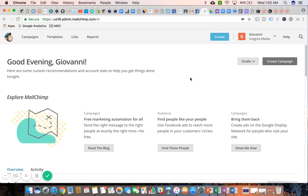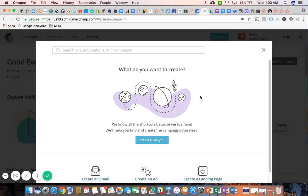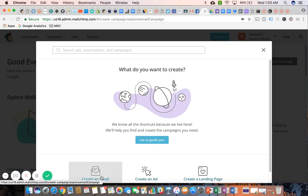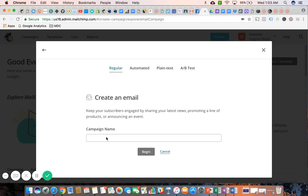We're going to go through the motions of creating a new campaign. We're going to select email again, except this time we're going to go to the far right and select A-B test.